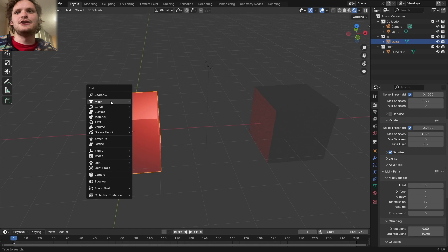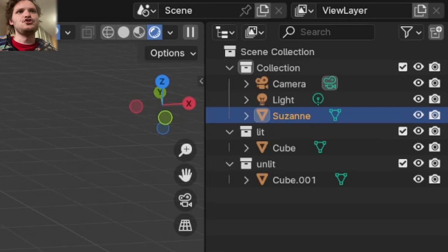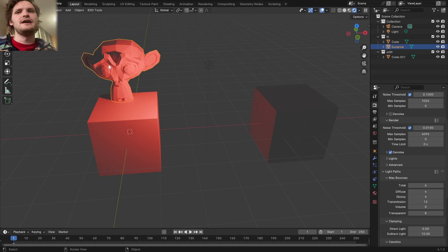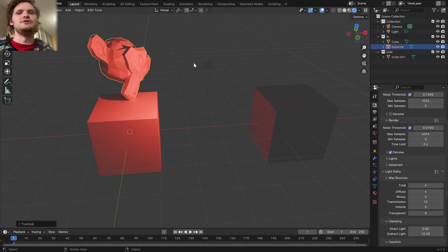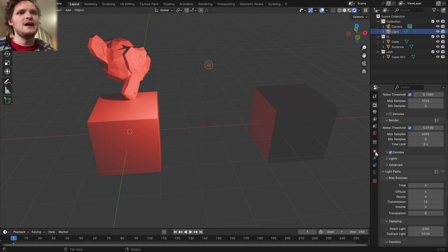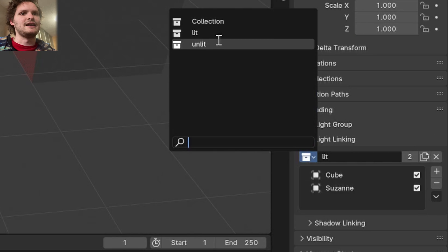Also, if I add more objects, let's add a monkey to the lit collection. This object is also going to be subject to this light, and you can make as many collections as you want.